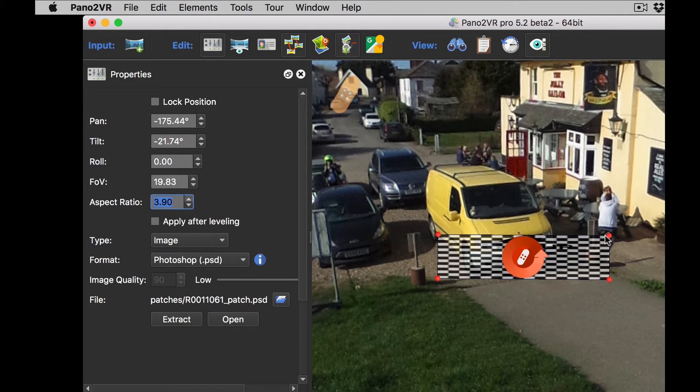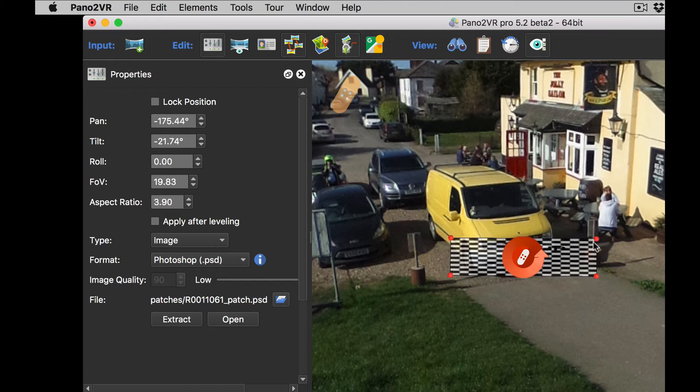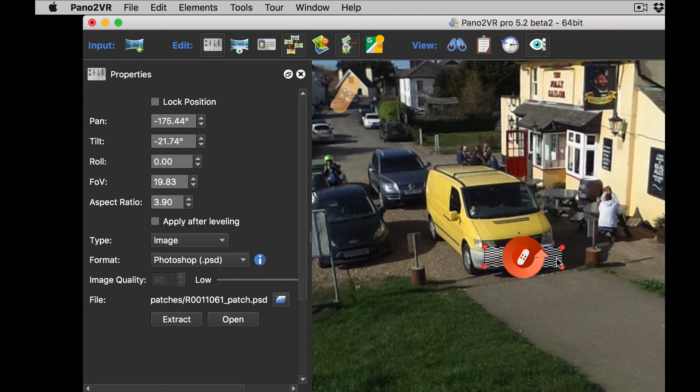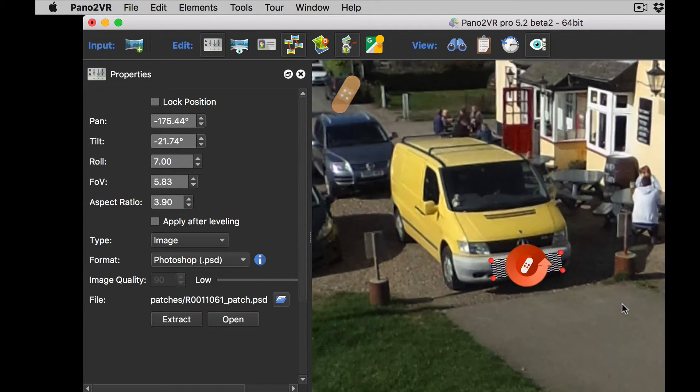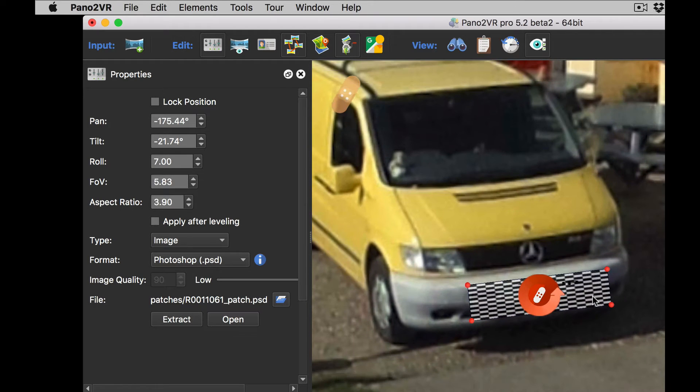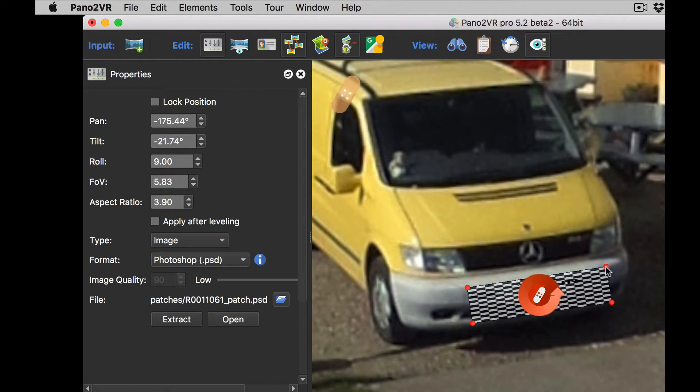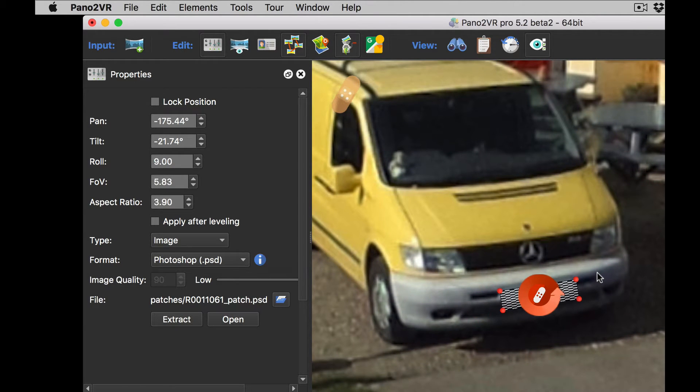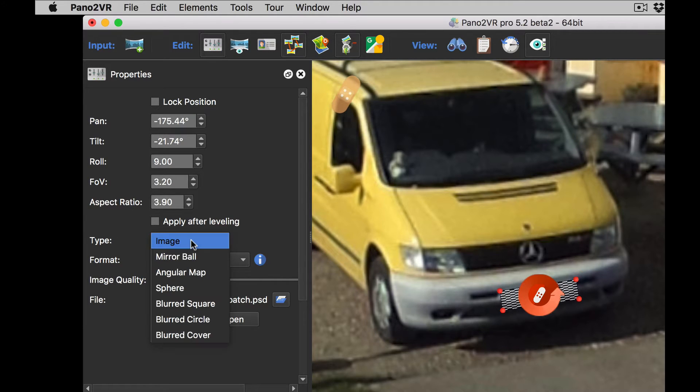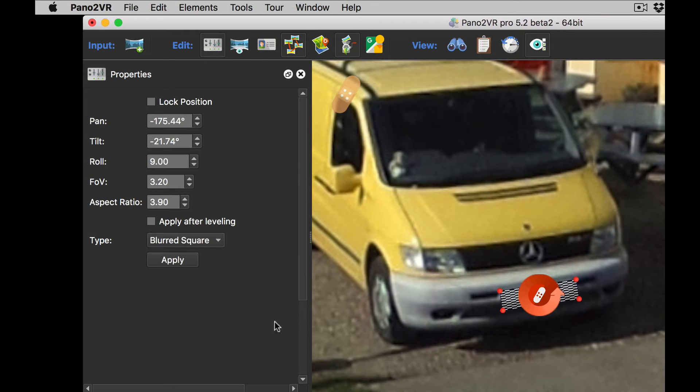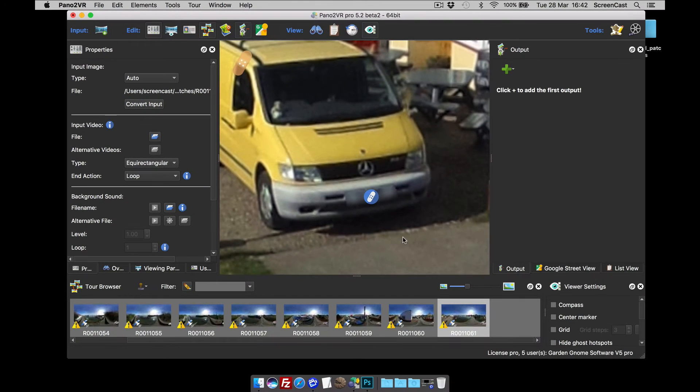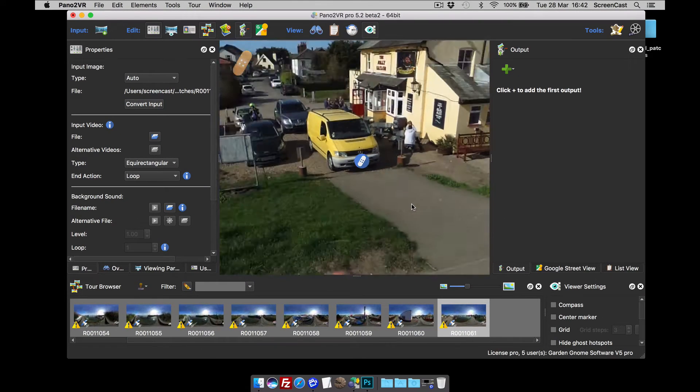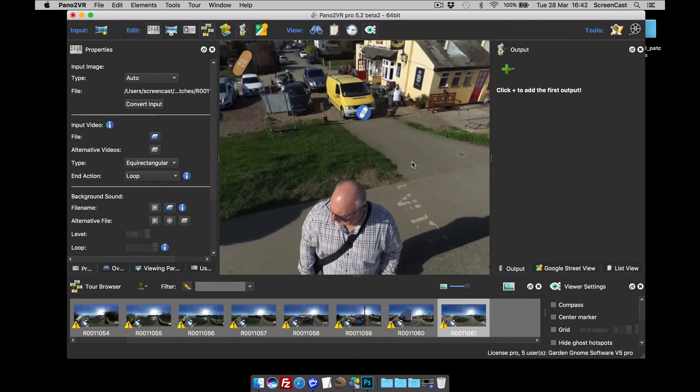There we go, that'll do. I can resize it and we can rotate it as well. Okay, so let's zoom in a bit more. And what I'm also going to do is set the type of patch to blurred square. And that now blurs out the number plate.